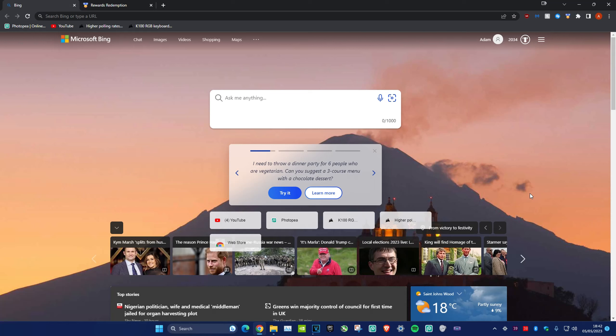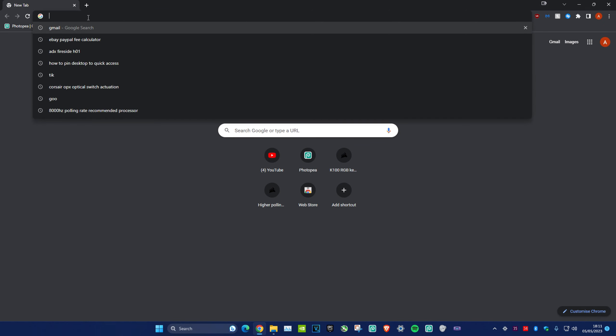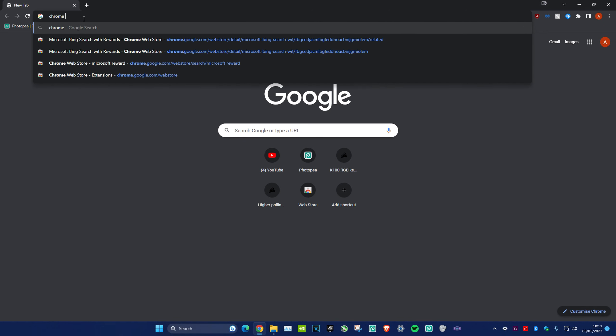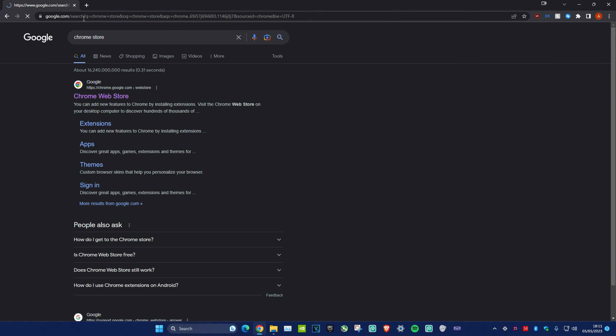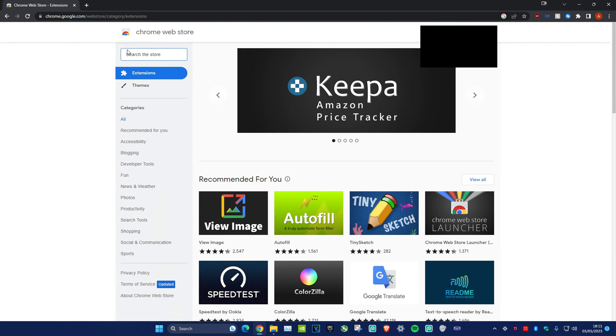This is how you get free and unlimited Minecraft minecoins. It's perfectly legal and legit. Let's get straight into it. First, head over to any web browser and type in Chrome Store.